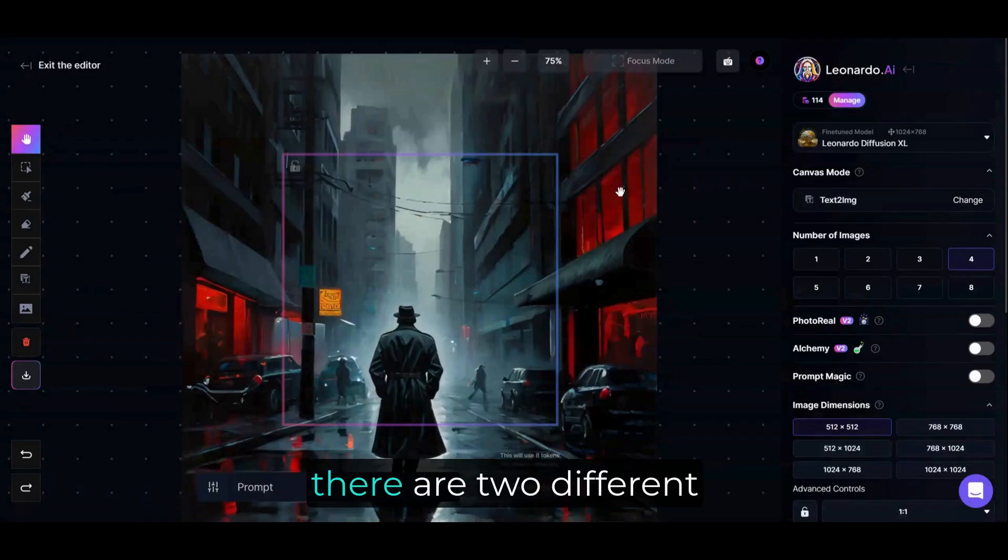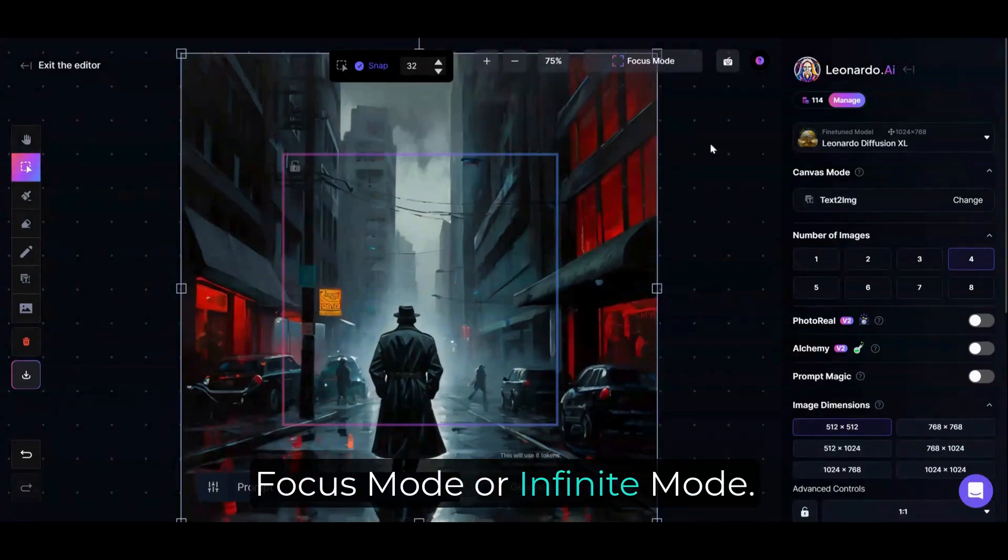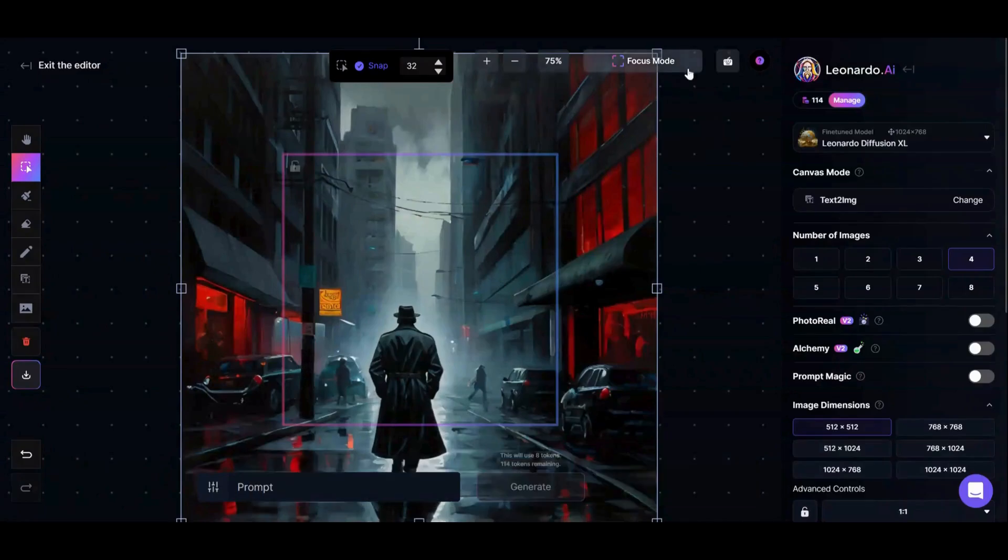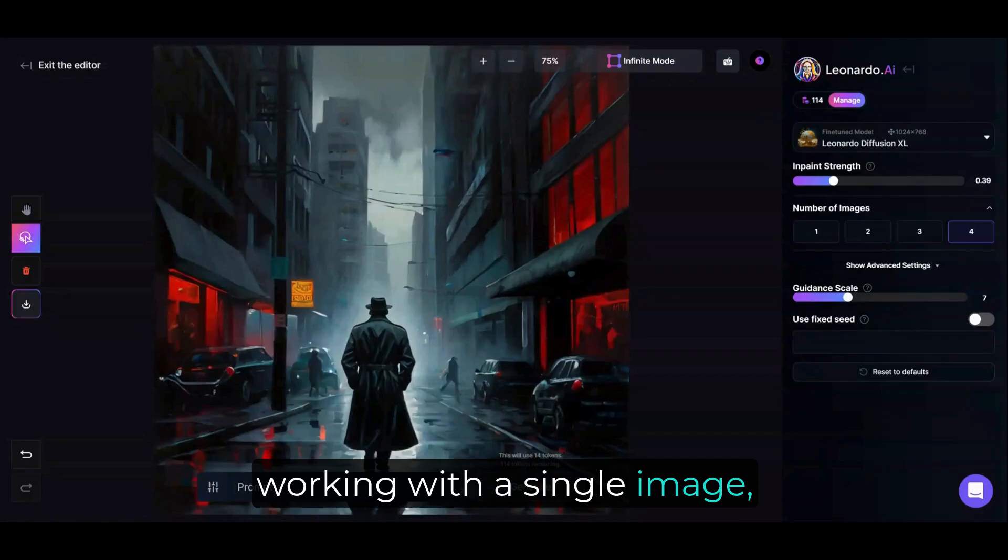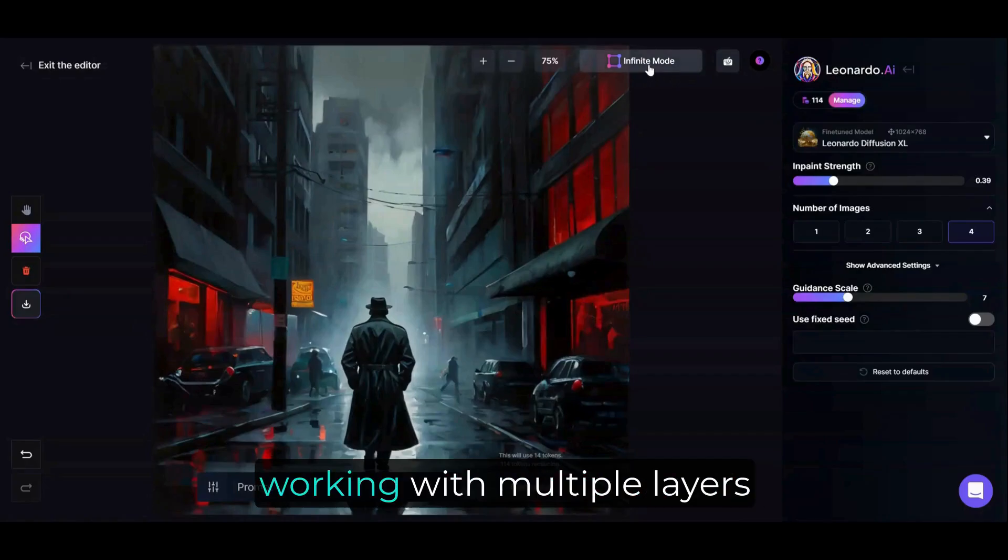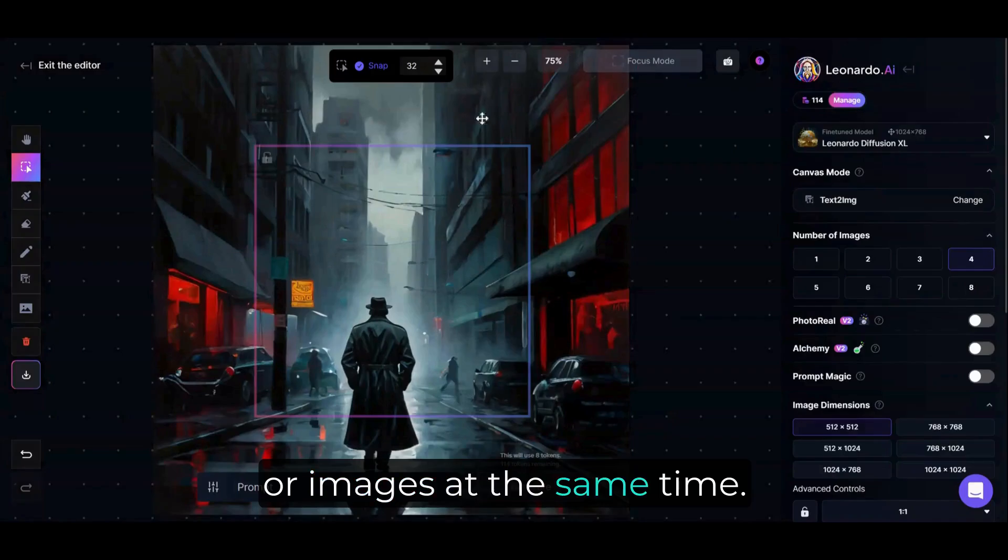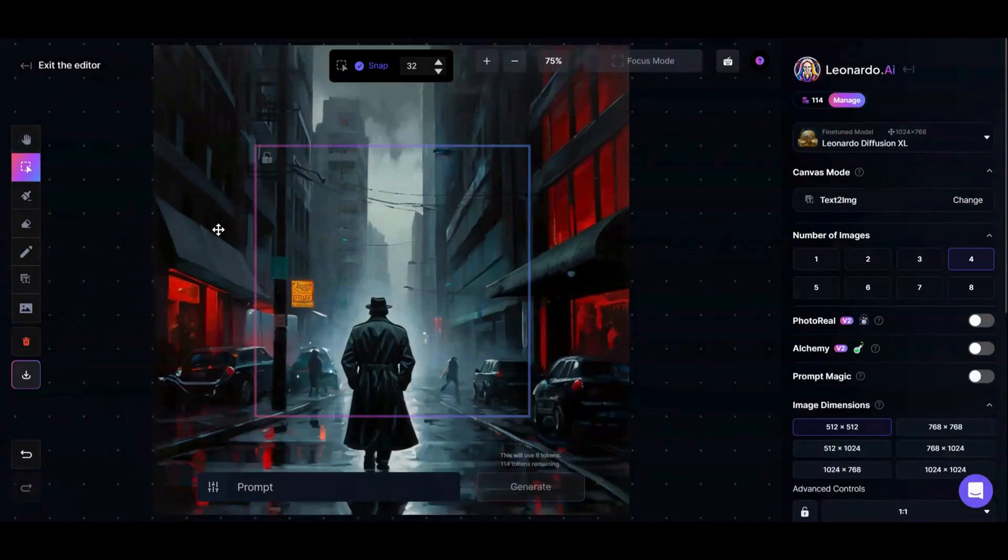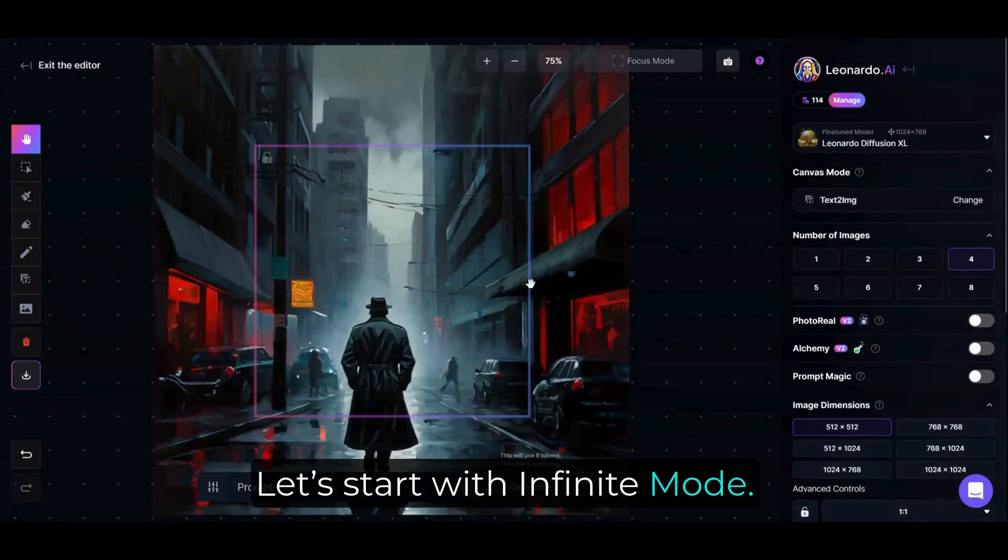To start, there are two different modes we can use – Focus Mode or Infinite Mode. Focus Mode is great if you're working with a single image, and Infinite Mode is better for working with multiple layers or images at the same time. Let's start with Infinite Mode.